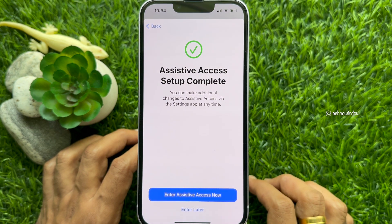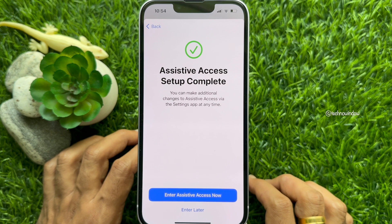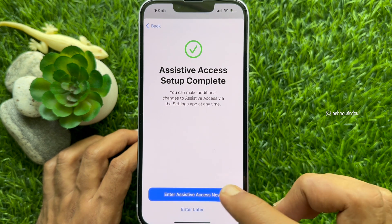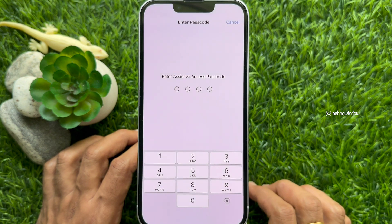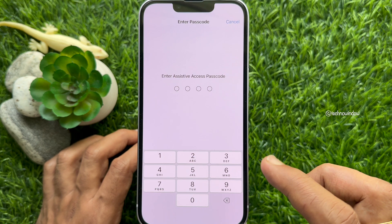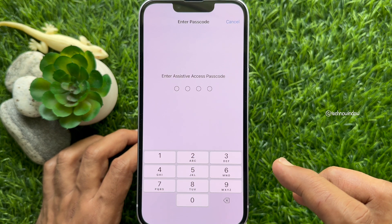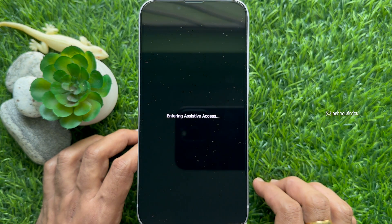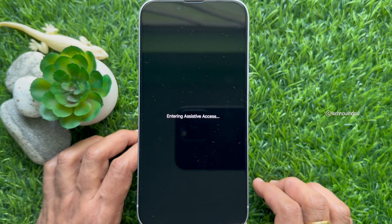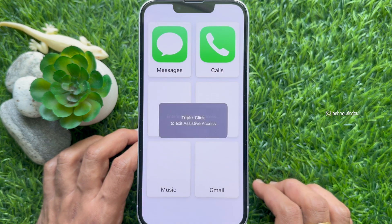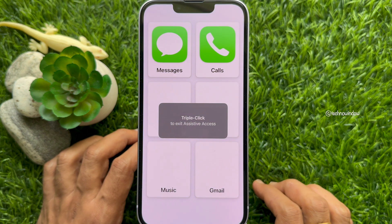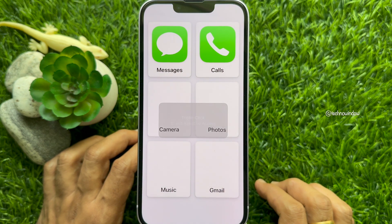That's it — Assistive Access setup is complete. Tap Enter Assistive Access now. You need to type your Assistive Access passcode to enter Assistive Access. Entering Assistive Access. Assistive Access is now enabled.